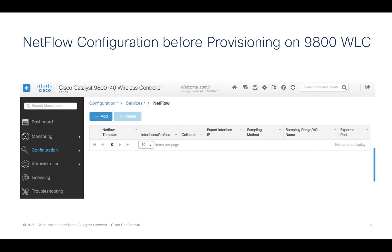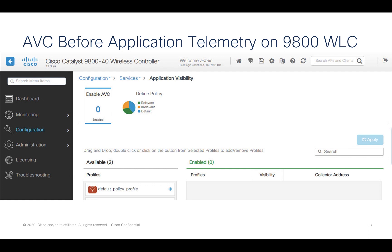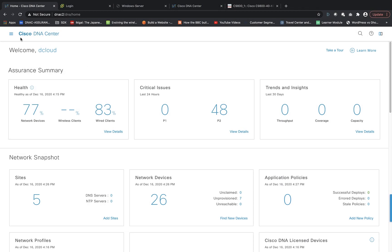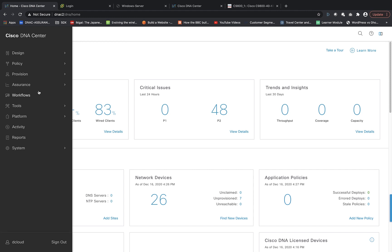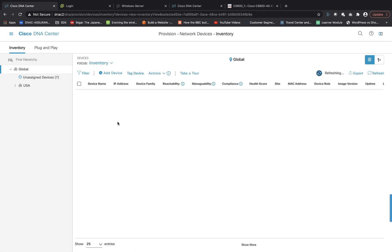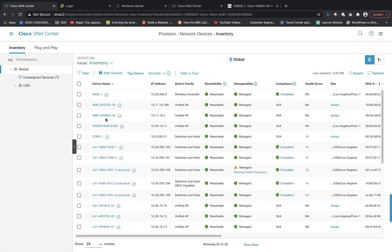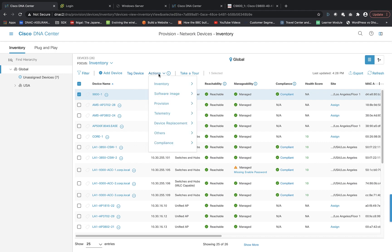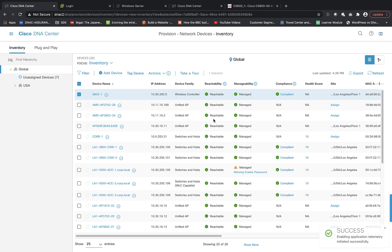You can also see that initially, before application telemetry is applied, the NetFlow configuration on the 9800 controller is empty, and there is no SSID enabled for AVC on the 9800 controller. To apply application telemetry on the wireless controller, go to the Provision menu, then to the Inventory, select the 9800 wireless LAN controller, go into Actions, then Telemetry, and enable the application telemetry.